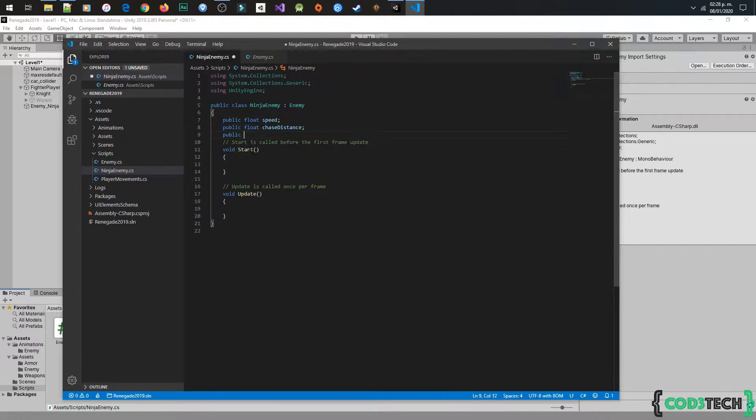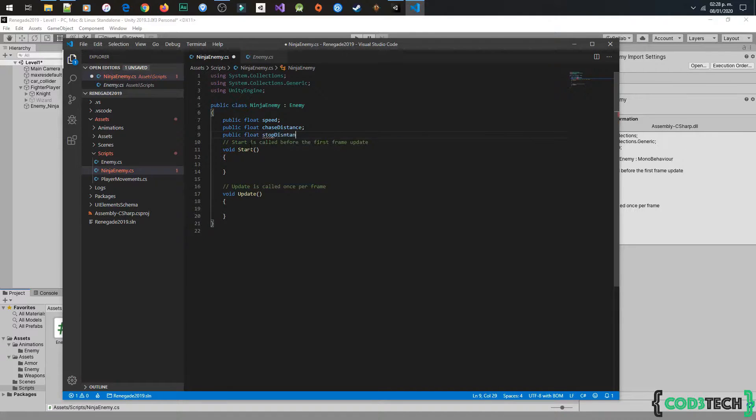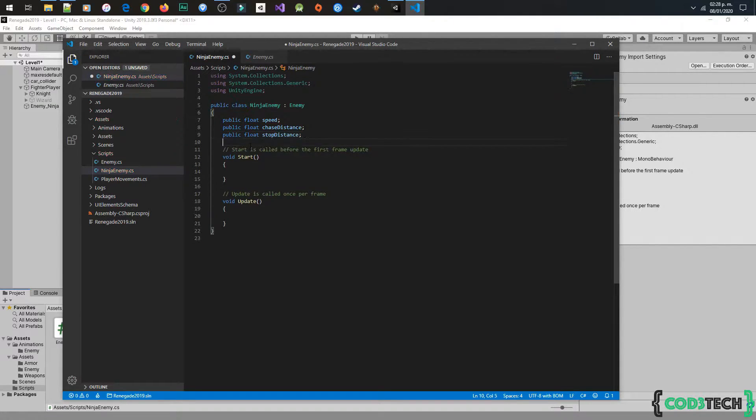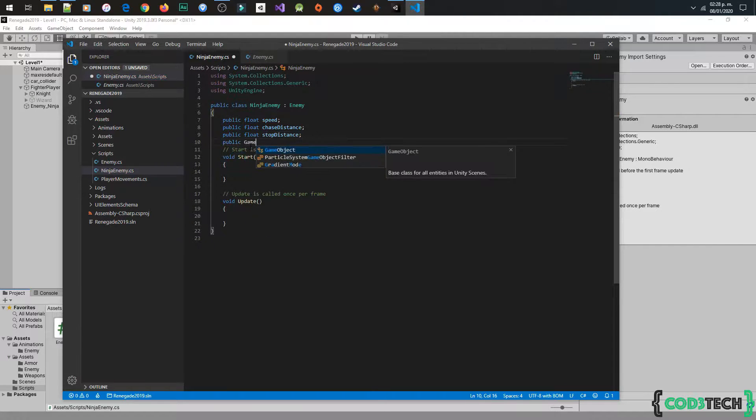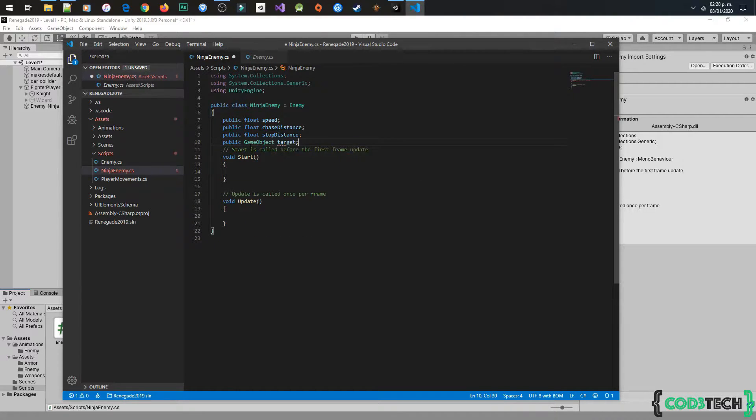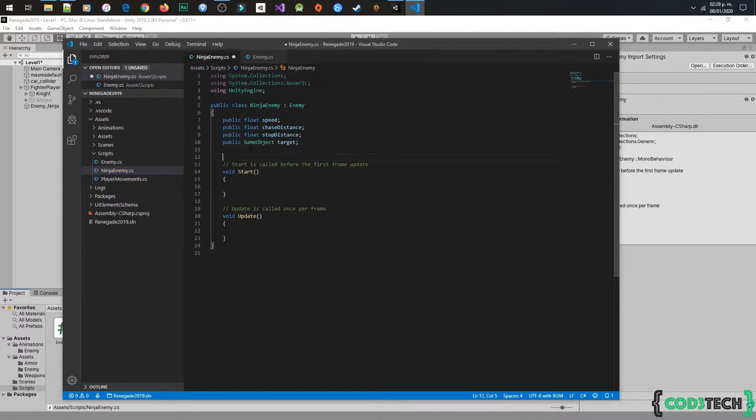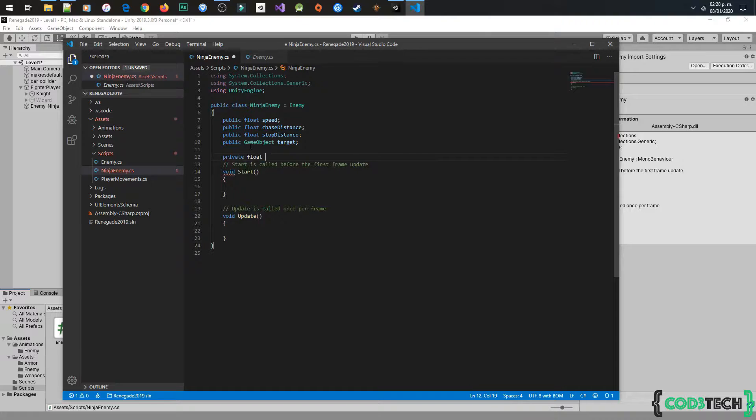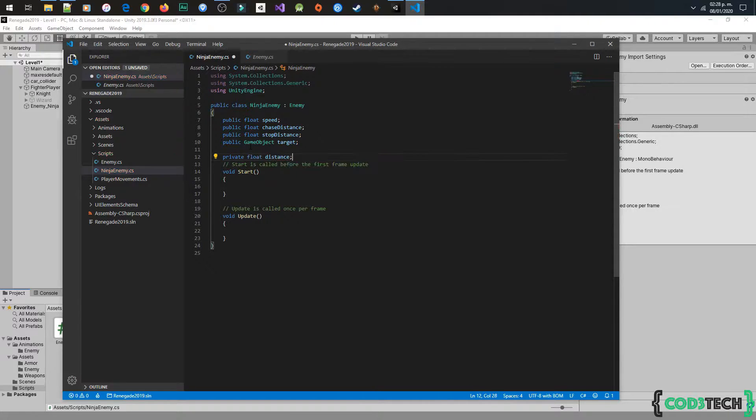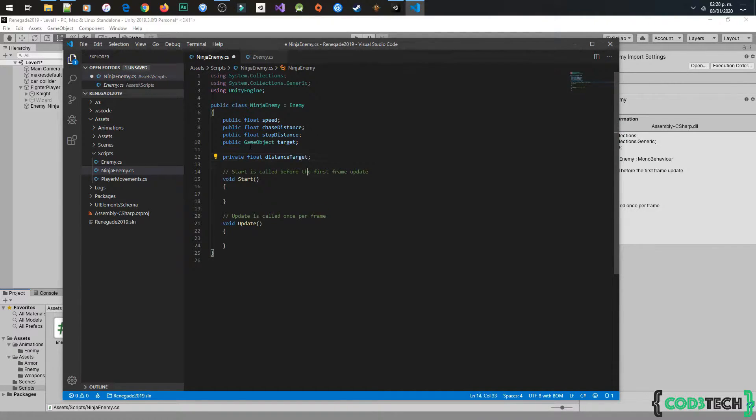Chase distance, stop distance, and the target, that will be the player, and target distance, that will trigger to start chasing the player.